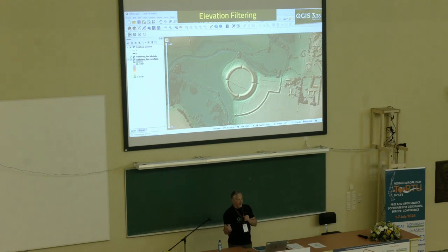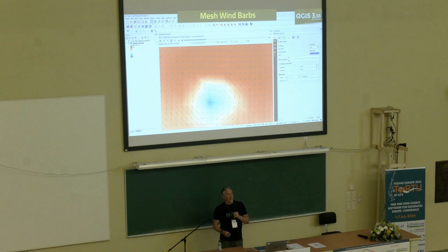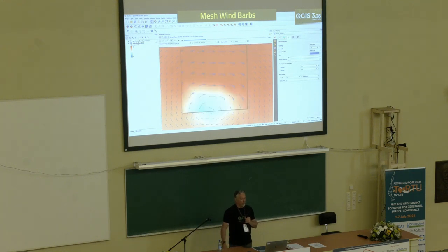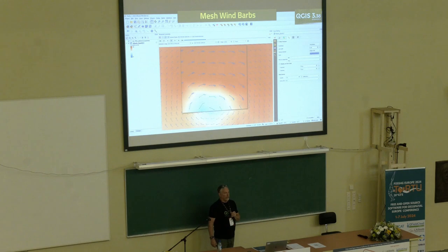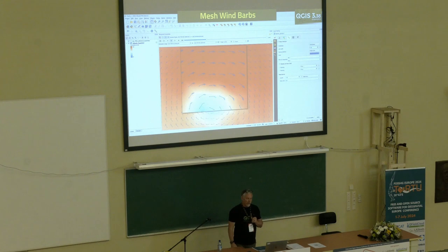The last thing I'll talk about involves mesh data. For vector styling with mesh data, there's now a new style you can use: wind barbs. You can style your vectors with wind barbs — they get more tails on the barb with higher magnitude wind. More and more options for styling mesh data as well.